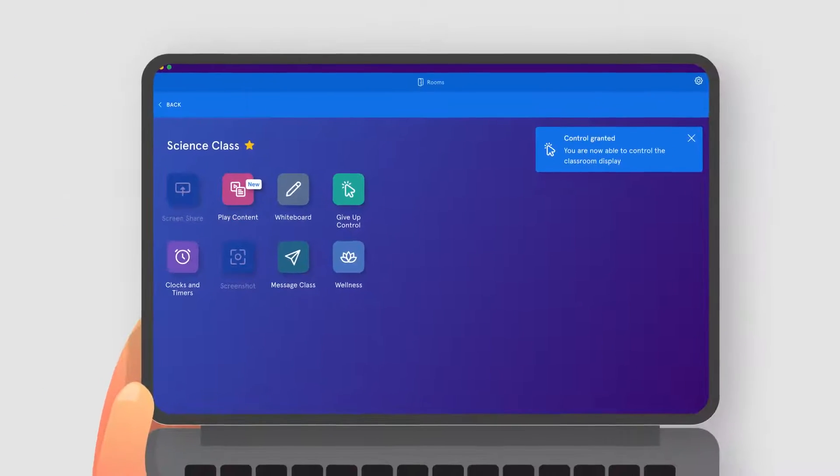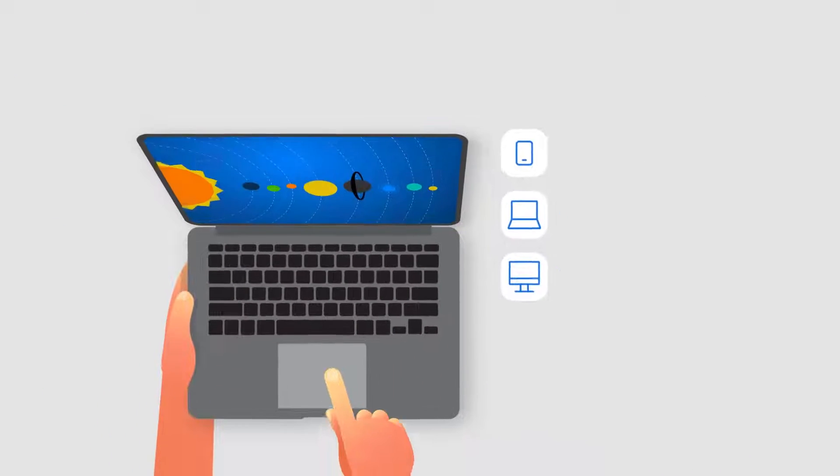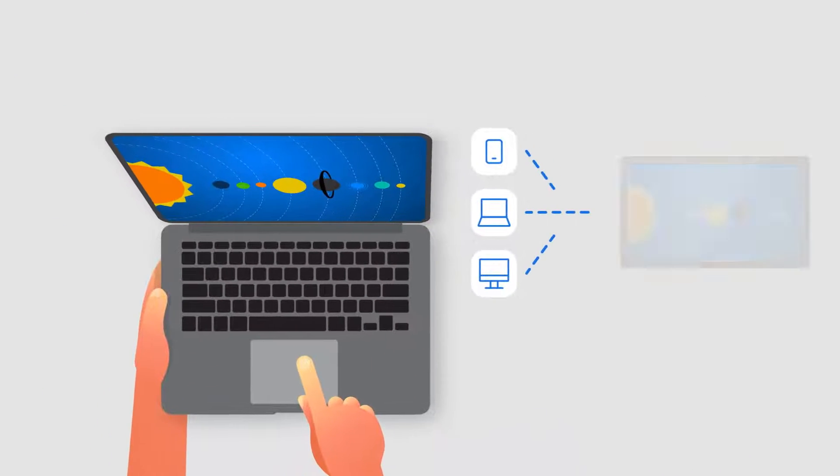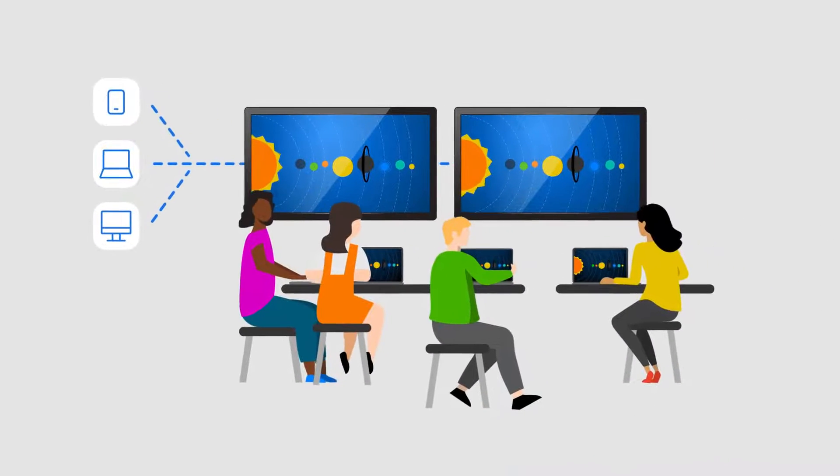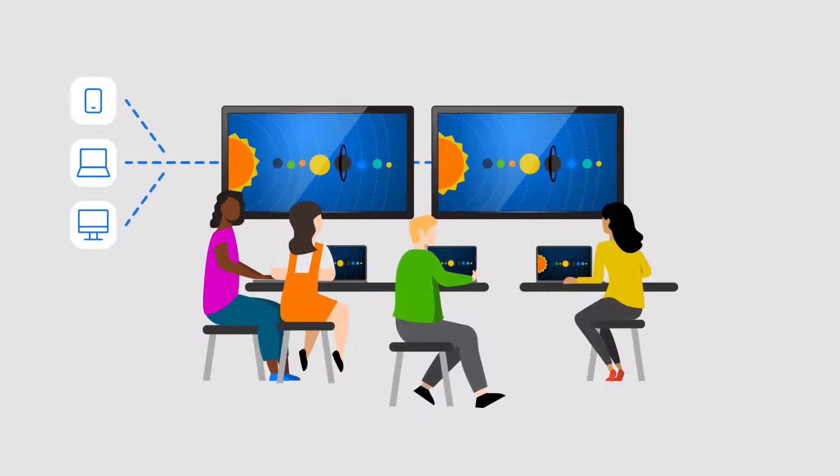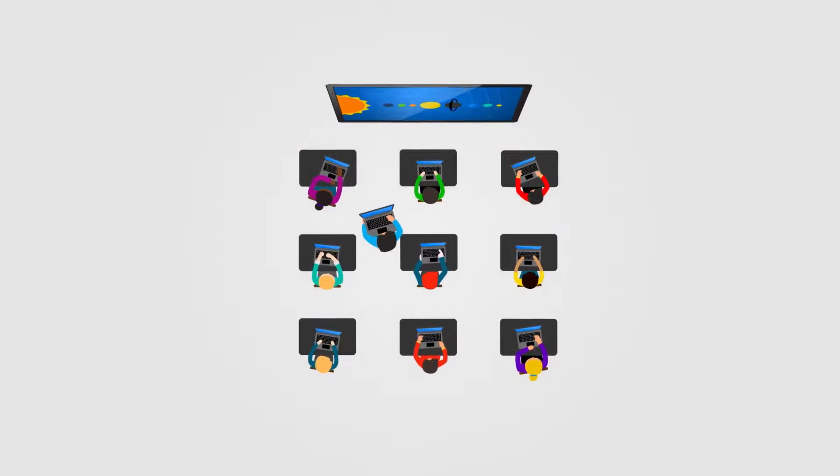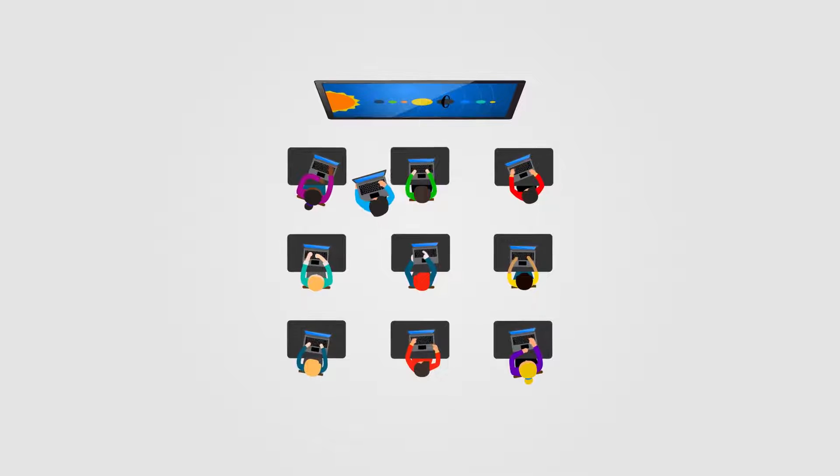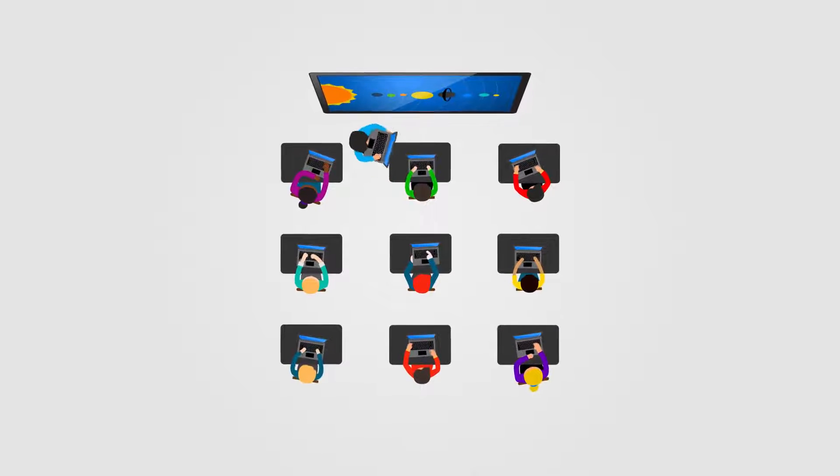With Vivi you can wirelessly mirror any device to any display or multiple displays at any time, allowing teachers to move freely and engage with students from anywhere in the classroom.